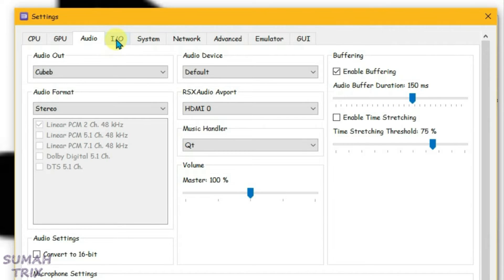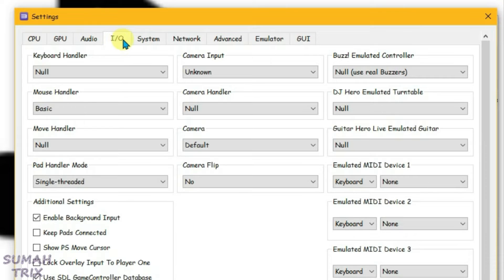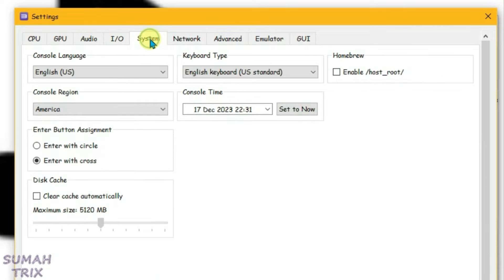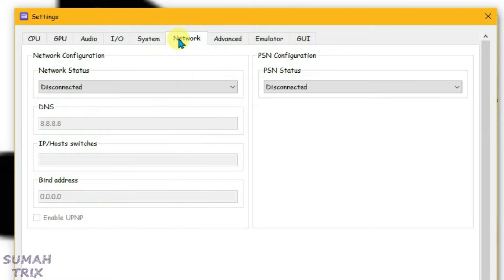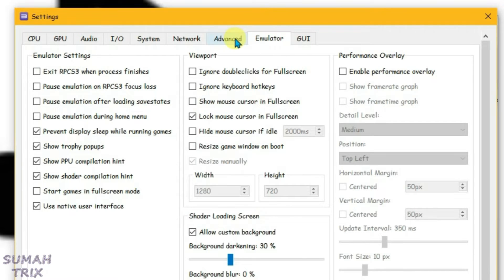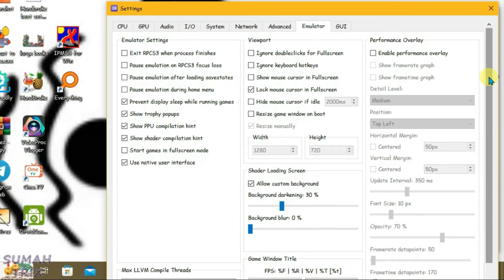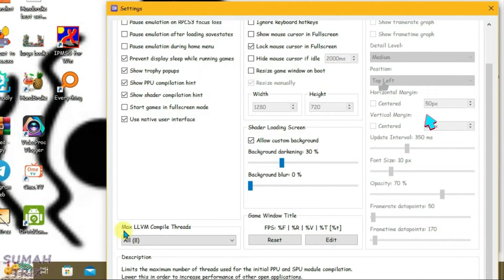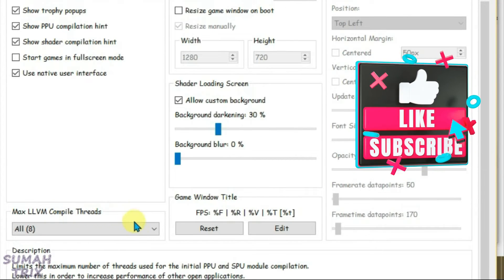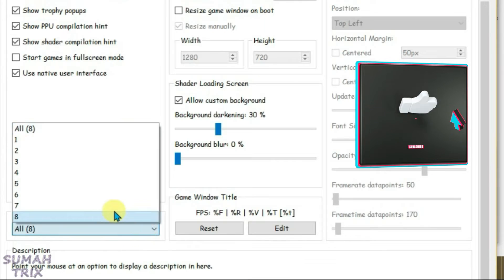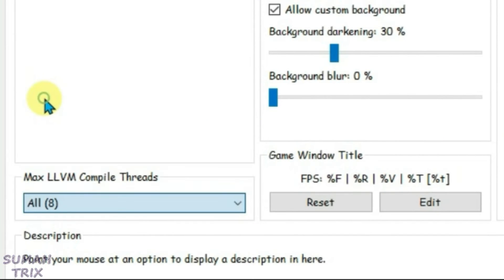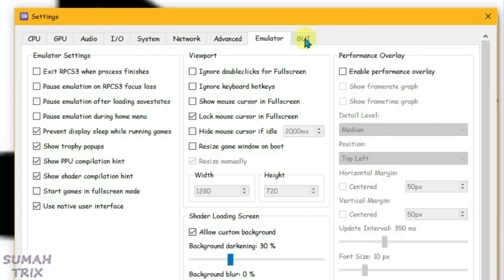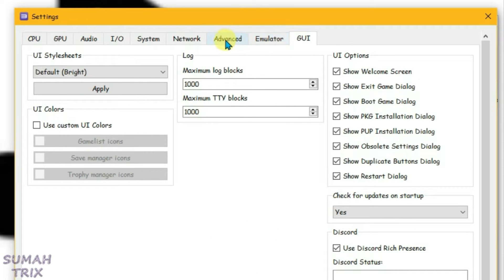There are no specific settings for I/O or Network tabs. Go to the Emulator tab, scroll down, and change the maximum LLVM compile threads to 3. There are no specific settings for the GUI tab either.